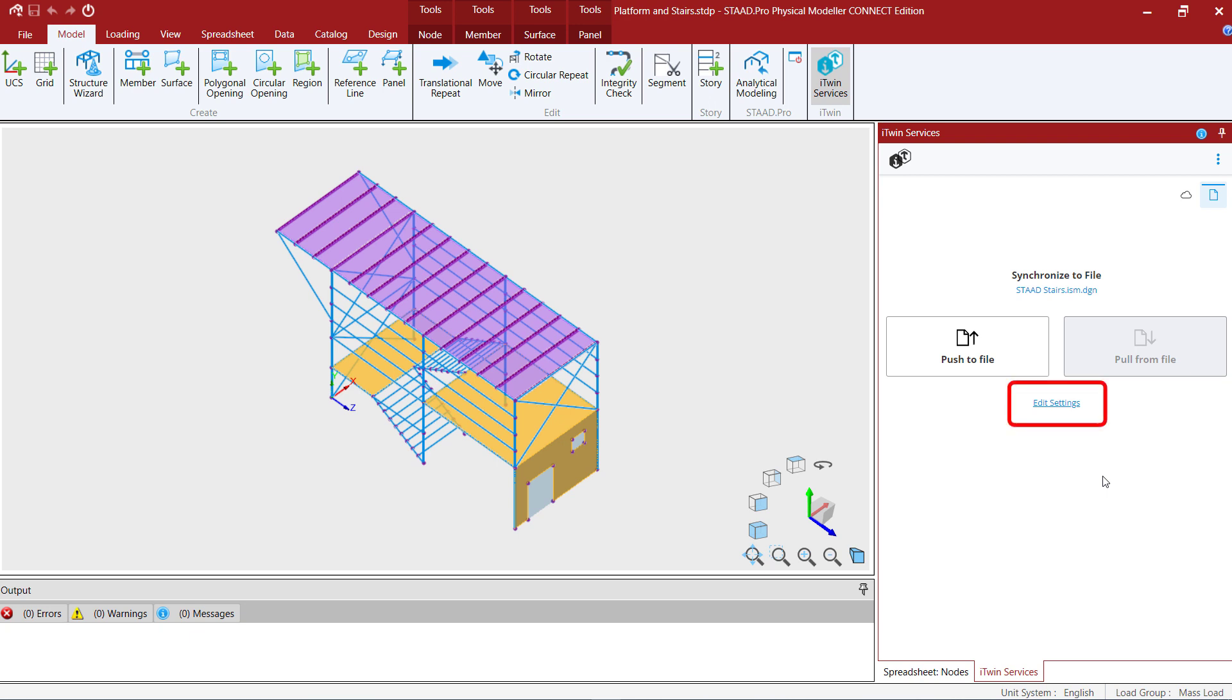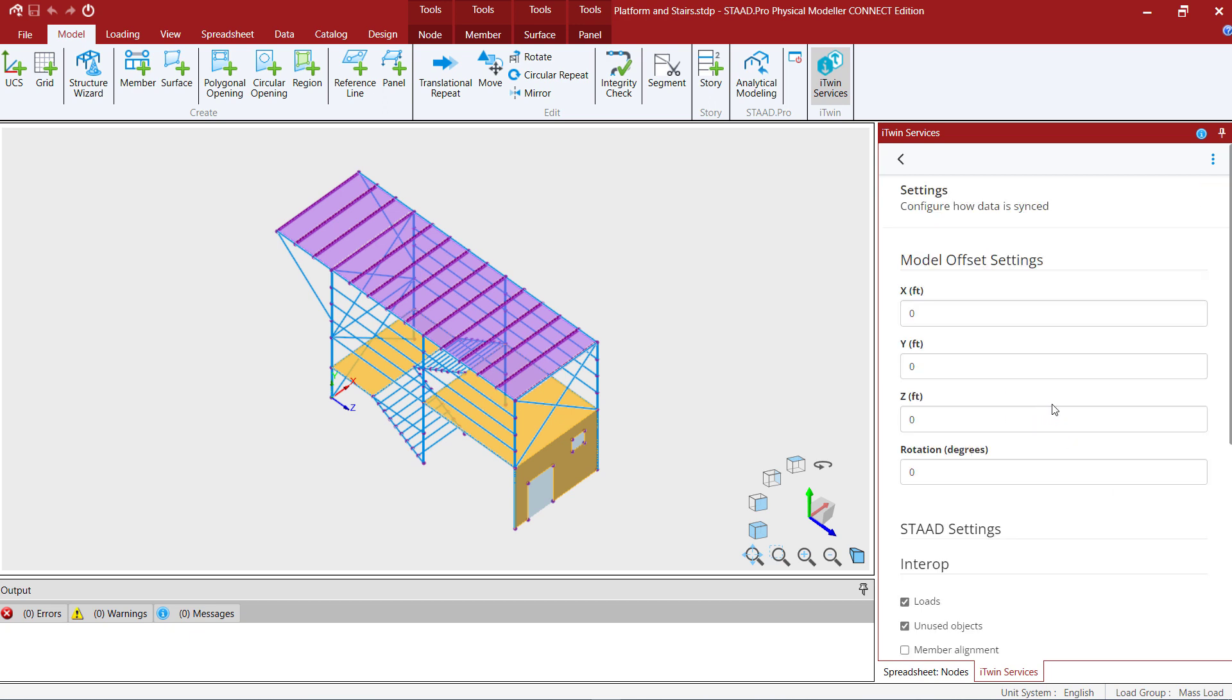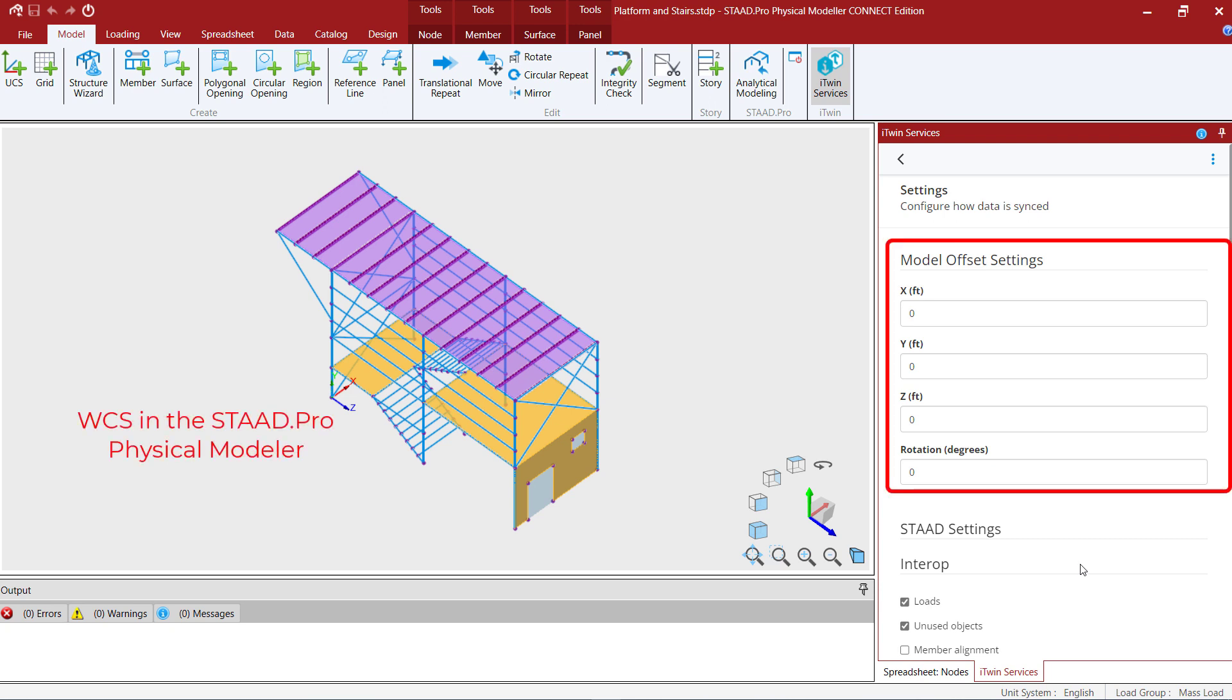Now before we create the repository officially we're going to take a look at the settings. So here I'm going to select the edit settings option. The first option available is the model offset settings. This will basically dictate where the origin of your STAD Pro physical model is versus where the origin will be in your iTwin analytical synchronizer model. In addition to that you can also select a rotation.